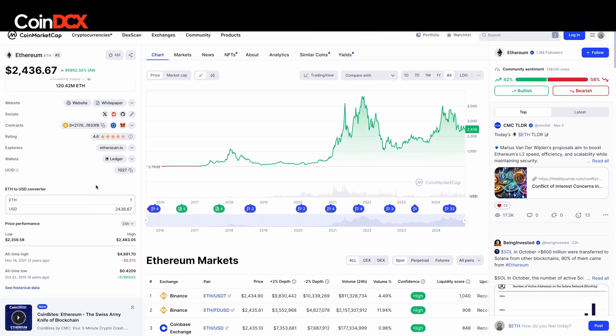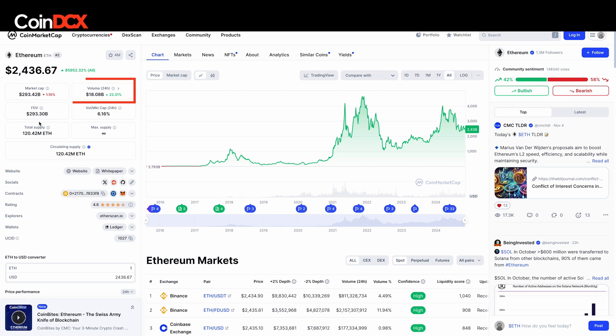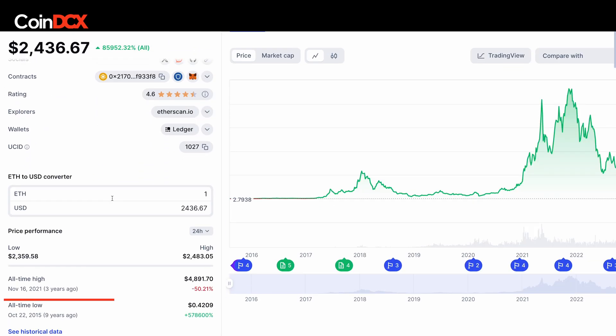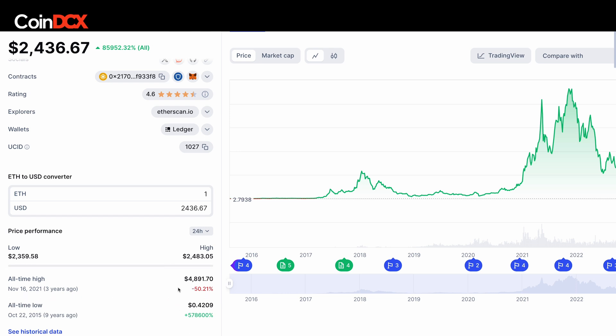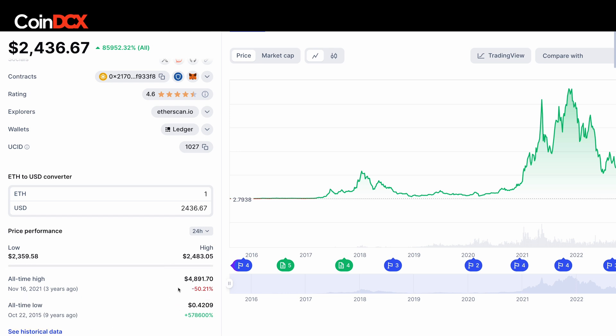If you scroll down a little bit, you can see the market cap — that is essentially the total money invested in Ethereum. The last 24-hour volume, all-time high, which is $48.91, and all-time low being $0.42. Crazy, right?